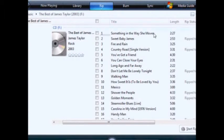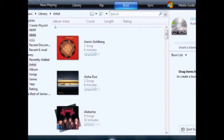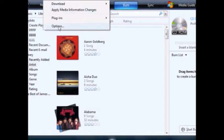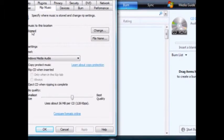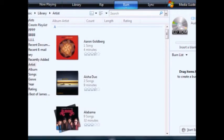Now I've got everything ripped into a new directory. At this point, if I wanted to burn, I could go back in, create a playlist, and burn those songs to CDs. I could also put in another CD, rip it, and it would go to the same location — into the ripped folder. But right now, I am content with what I have. And that's all there is.